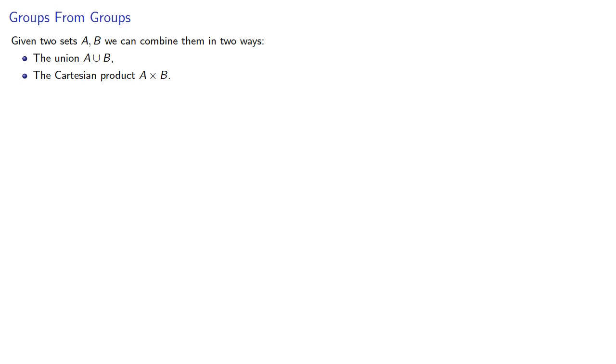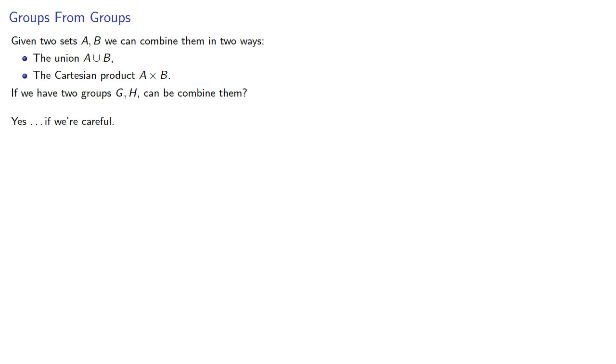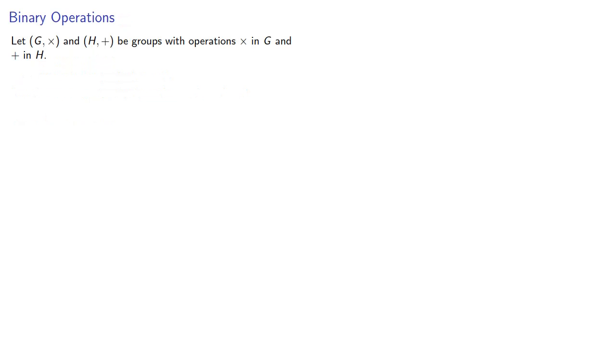Now, if we have two groups, G and H, can we combine them? Yes, if we're careful. Well, let's think about that.